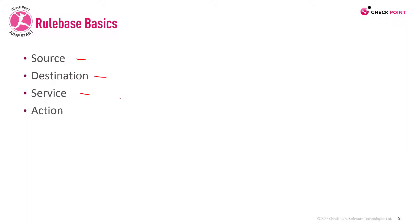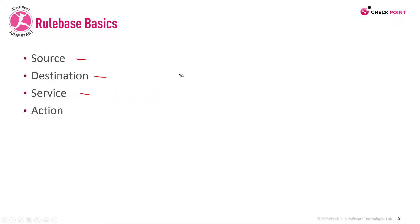But if you'll add additional software blades, the service can be an application, which can be really, really, really cool. And of course, the action. Are we going to accept this traffic or maybe drop it?